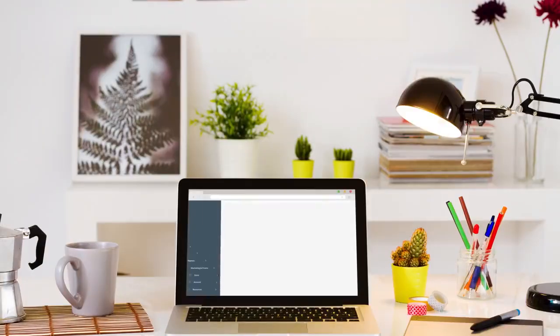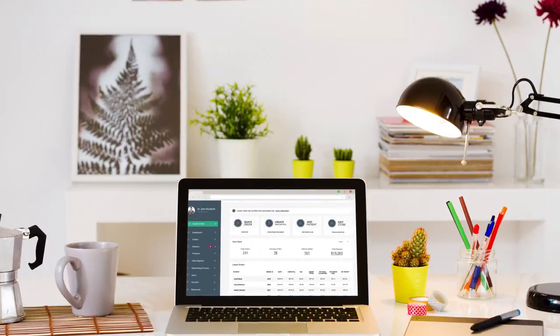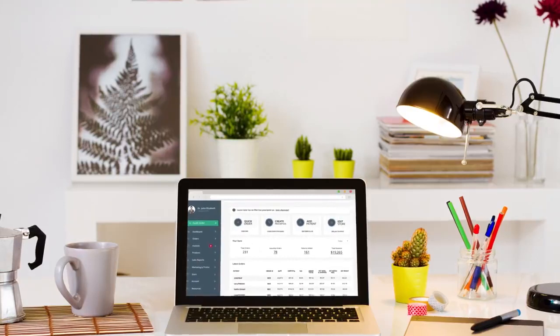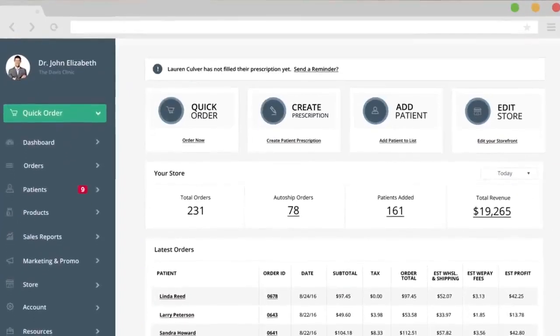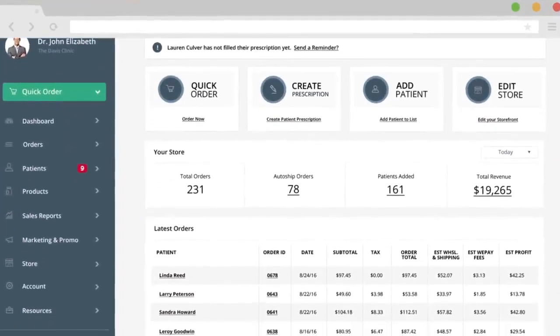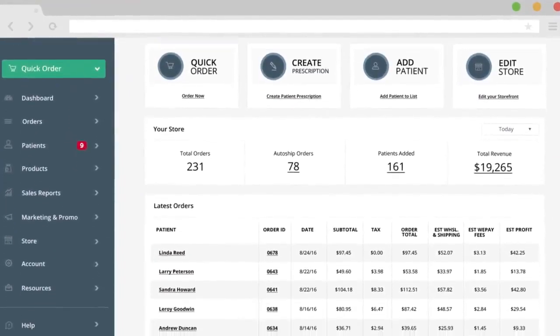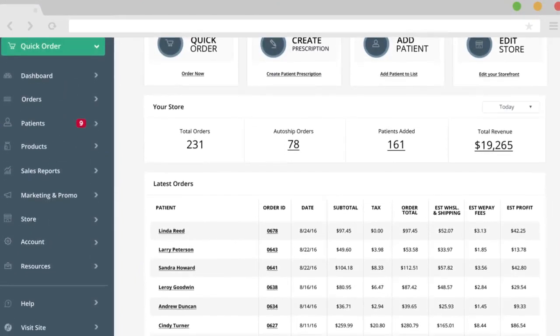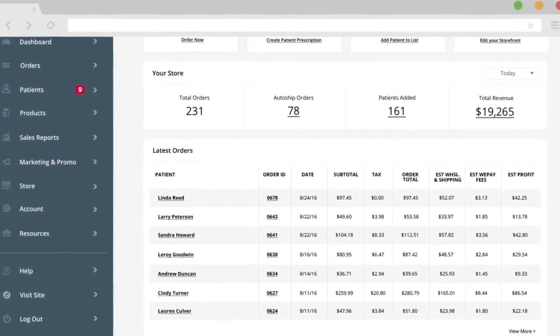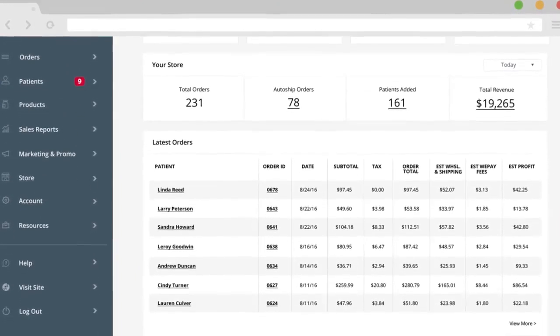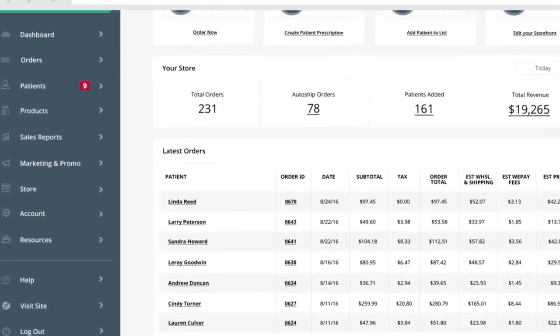Today, Metagenics is proud to introduce the new Metagenics Online, a free, easy-to-use platform that offers digital solutions to help manage your business and connect with your patients like never before.